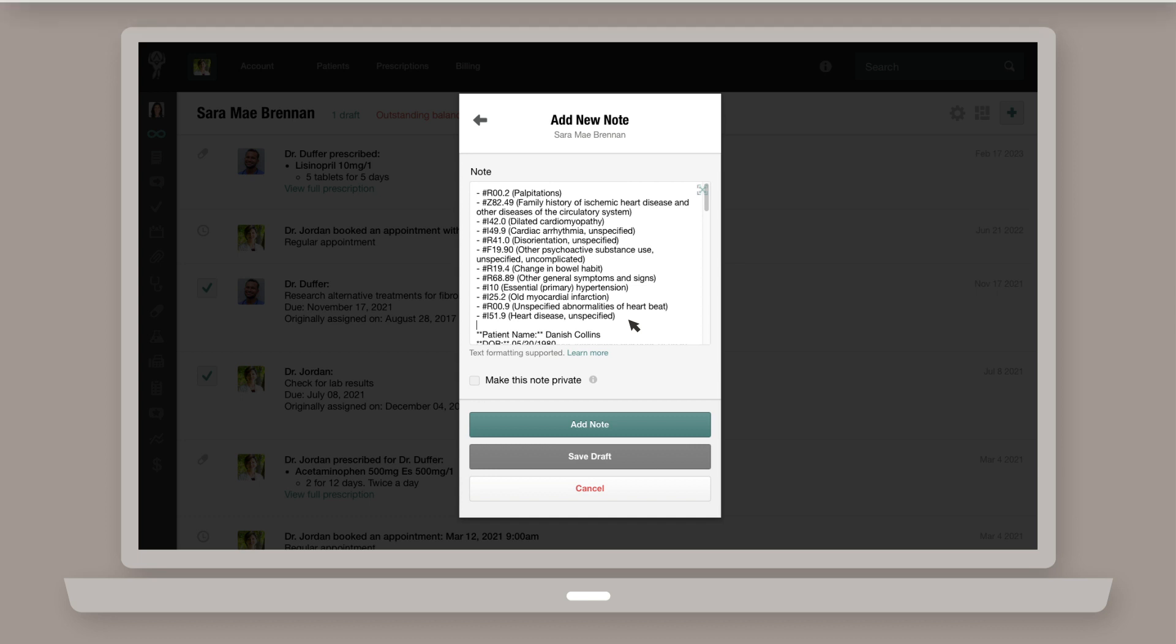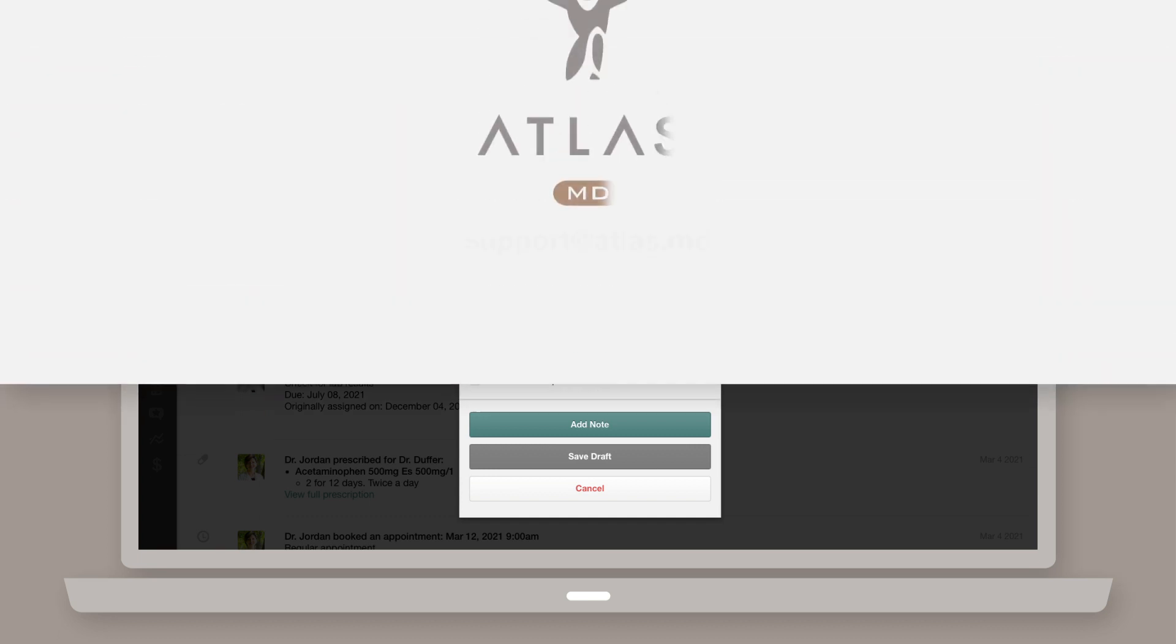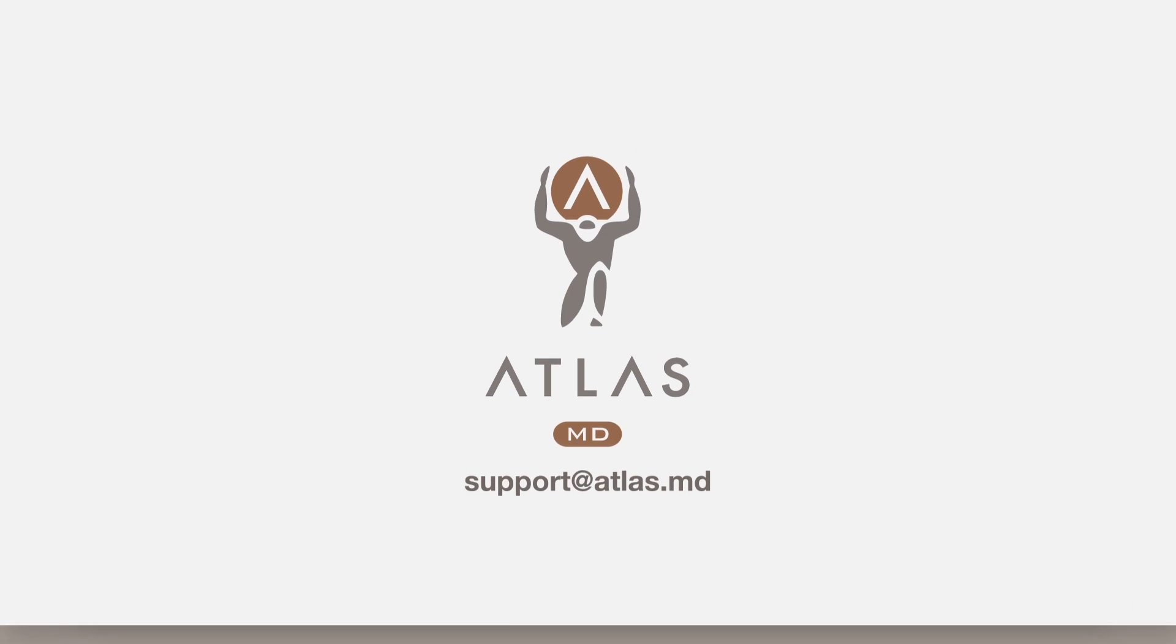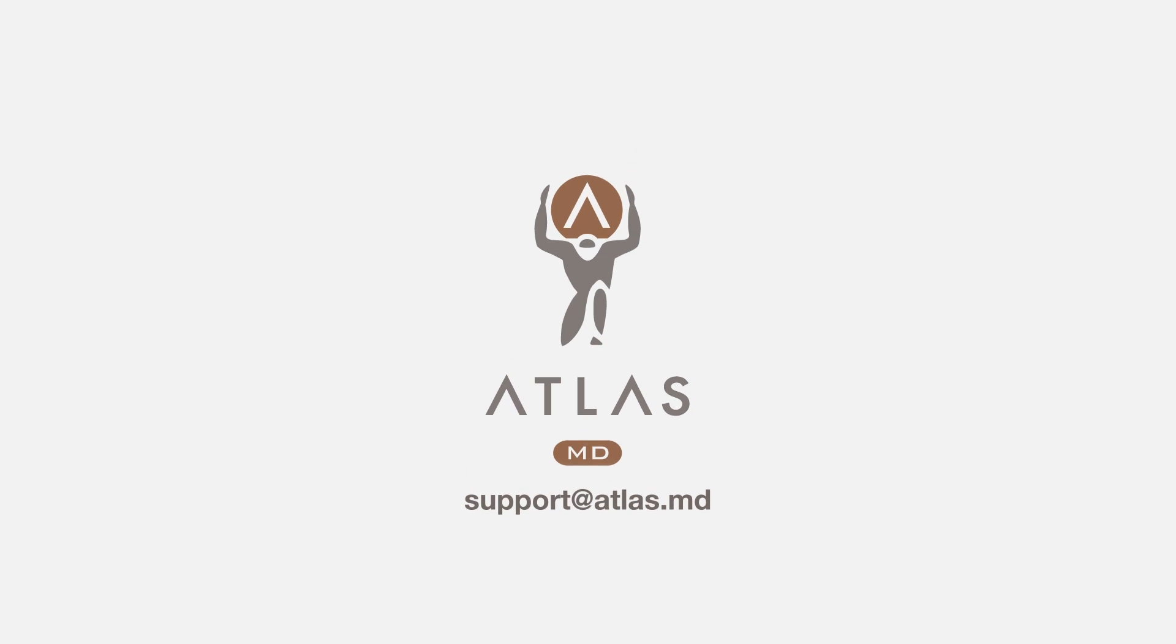If you have any questions about AI macros, please don't hesitate to get in touch at support@atlas.md.